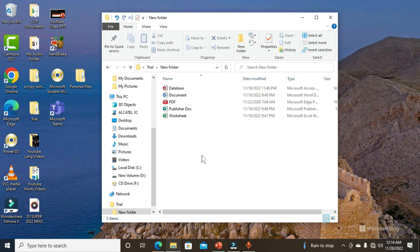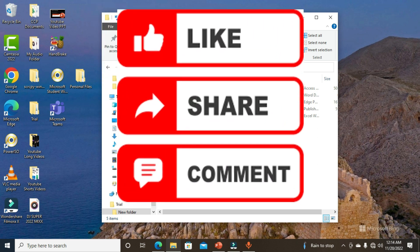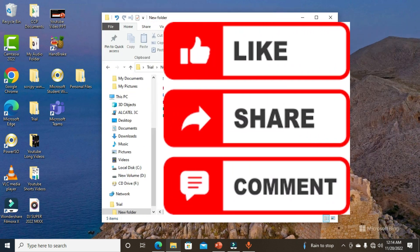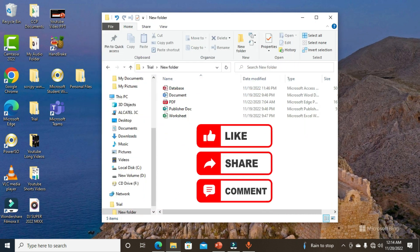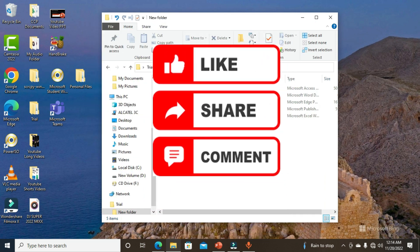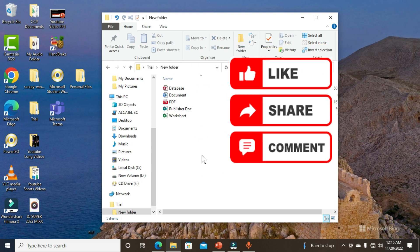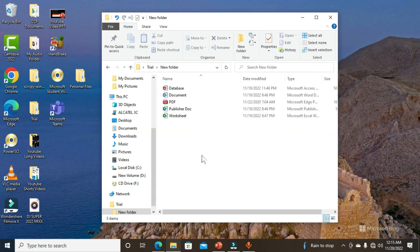This is how to encrypt multiple documents at a time on your computer system. Thank you for watching, and if this video was helpful, please give it a like, share, comment, and we shall meet in our next video.